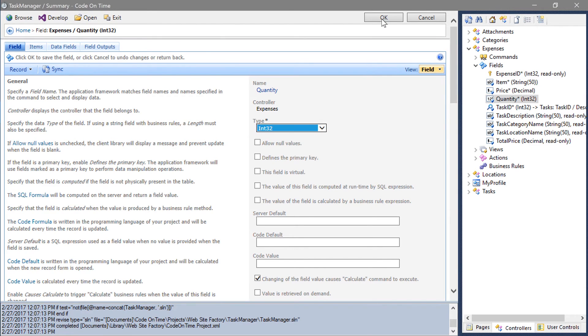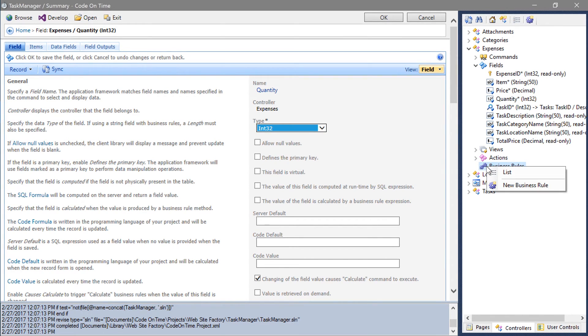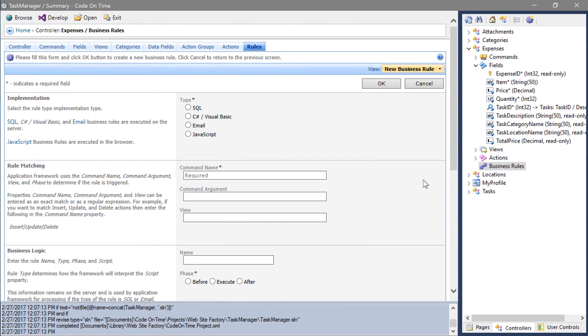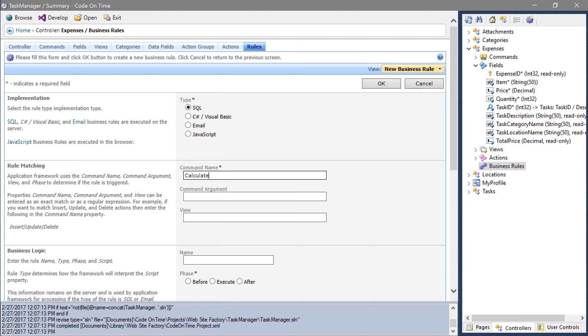Next, let's add a business rule to handle this calculate event. Right click on the business rules node and press new business rule. Let's create a SQL business rule that handles the calculate event during the phase execute.